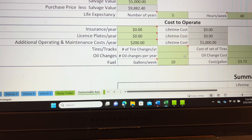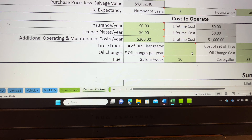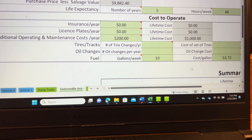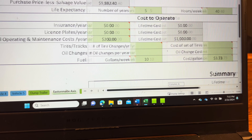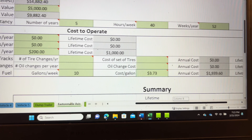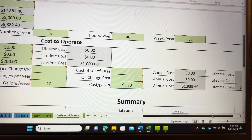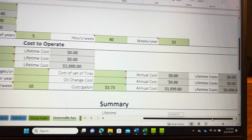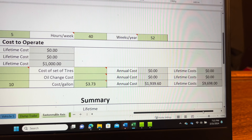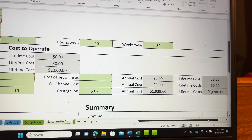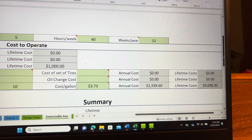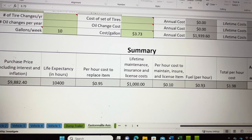As far as fuel goes, we're estimating we'd use roughly 10 gallons per week. The cost of fuel right now in our area is $3.73 per gallon. That's going to be a total annual cost of $1,939 a year in fuel, and over five years it's going to cost us $9,698.